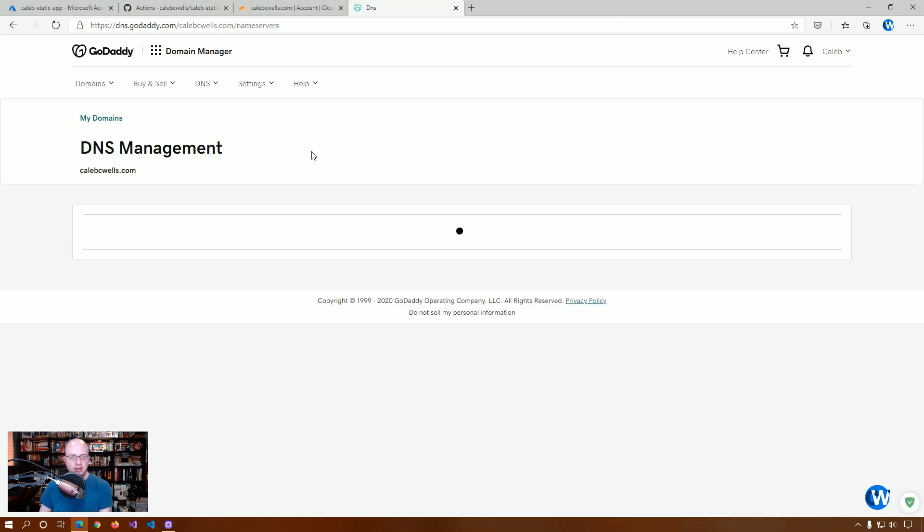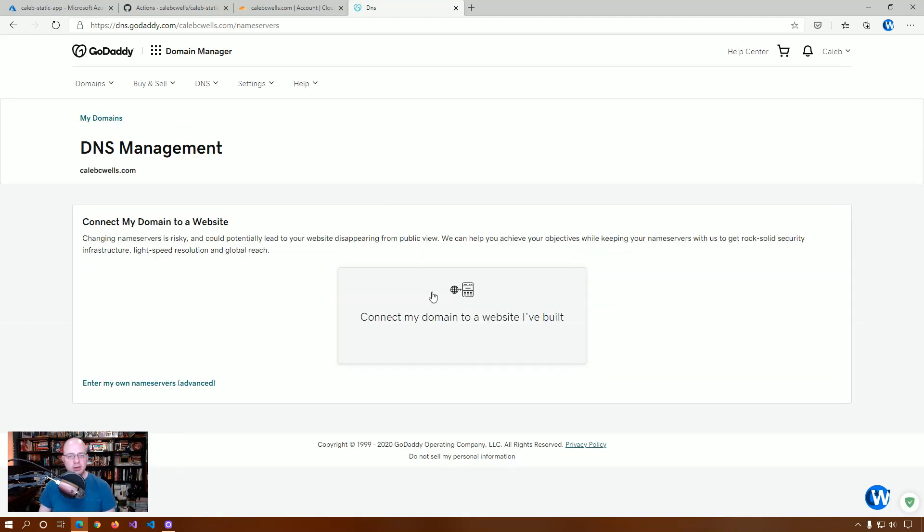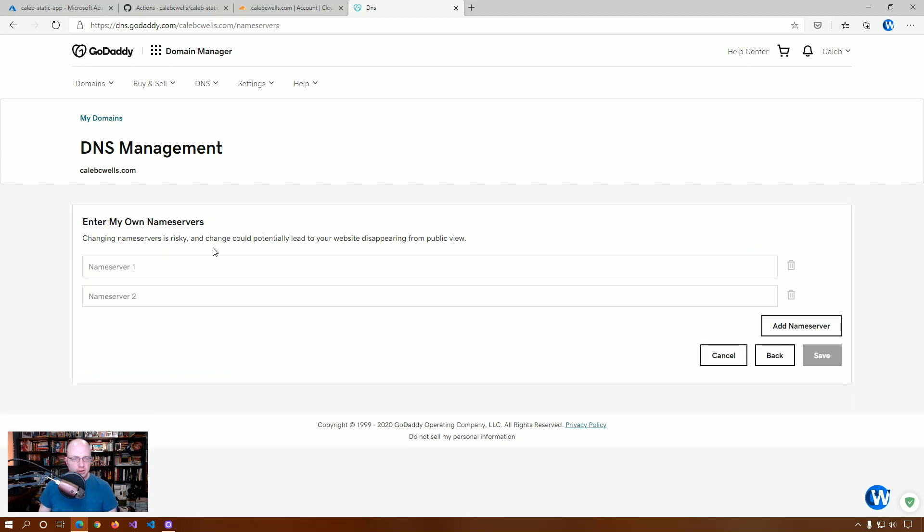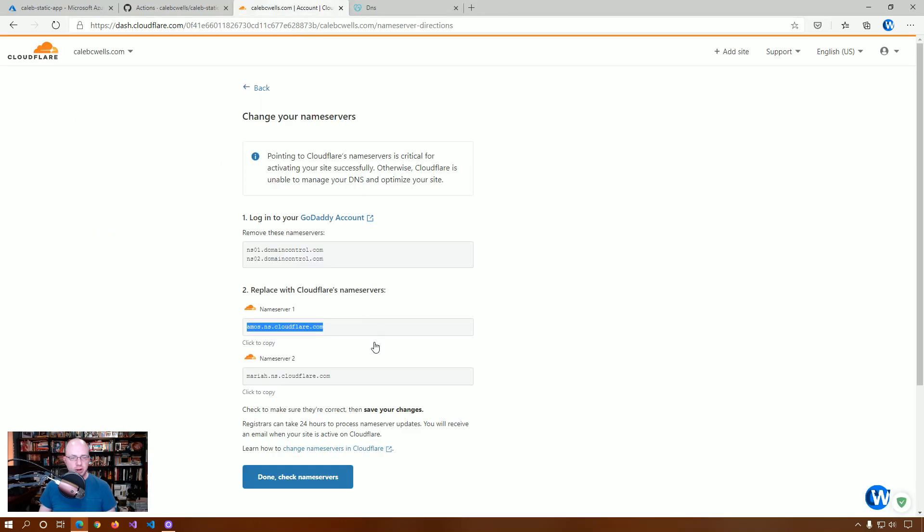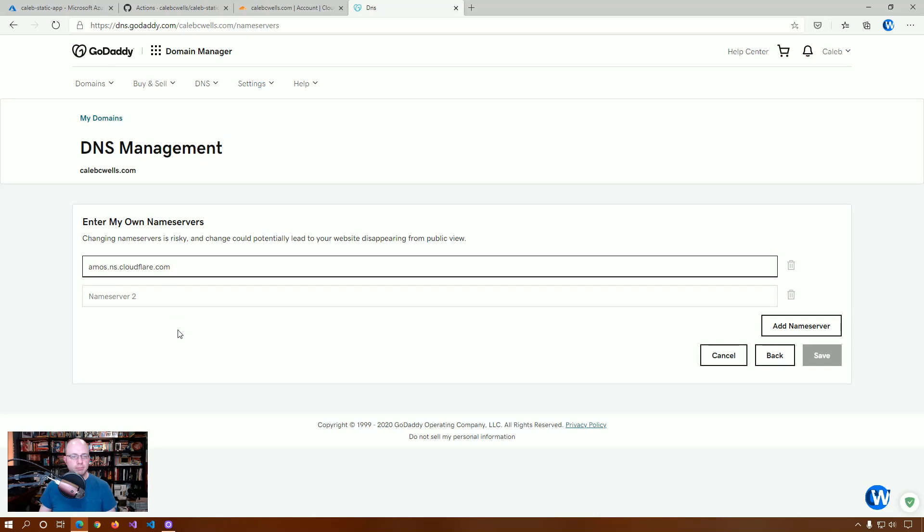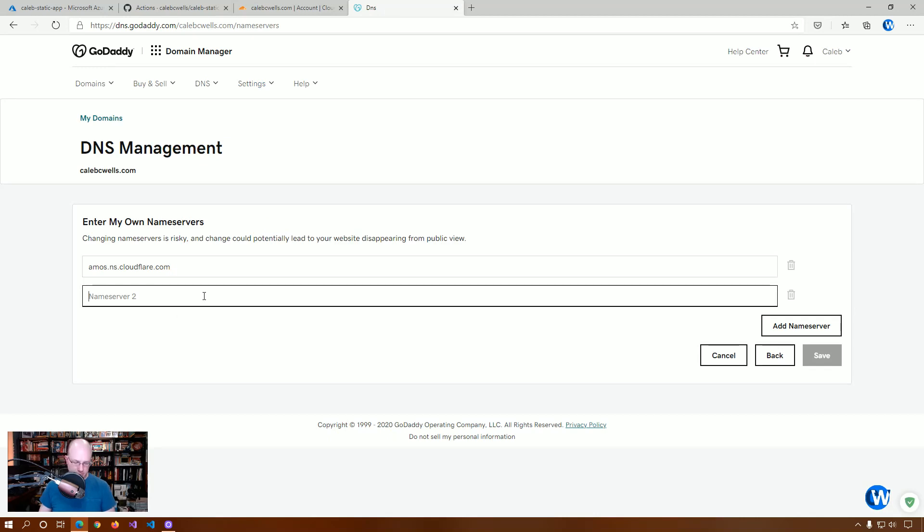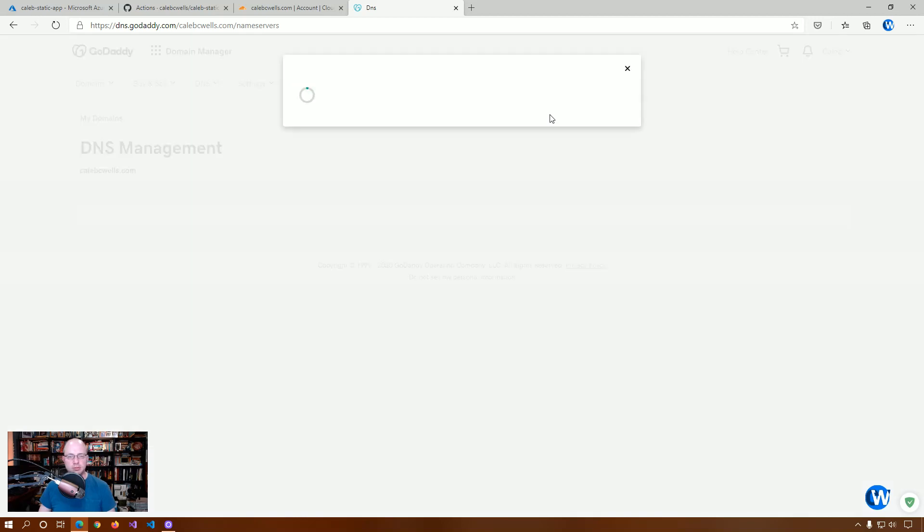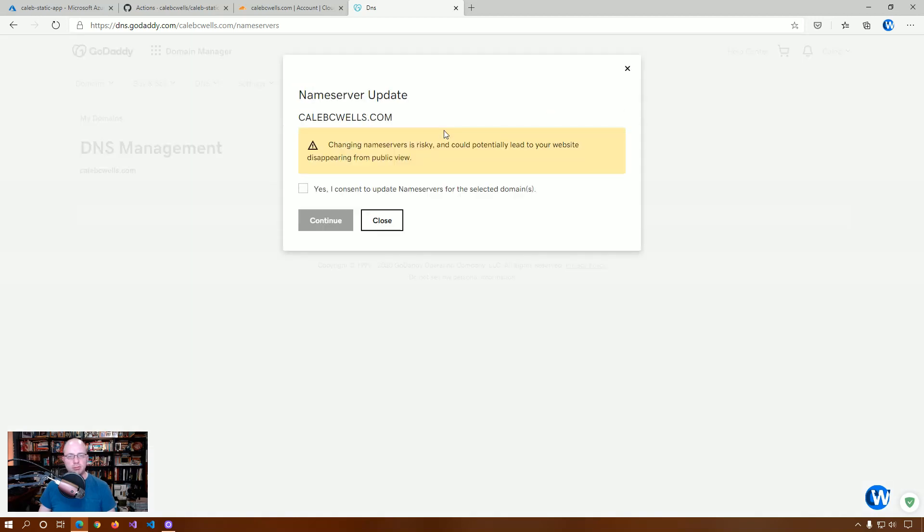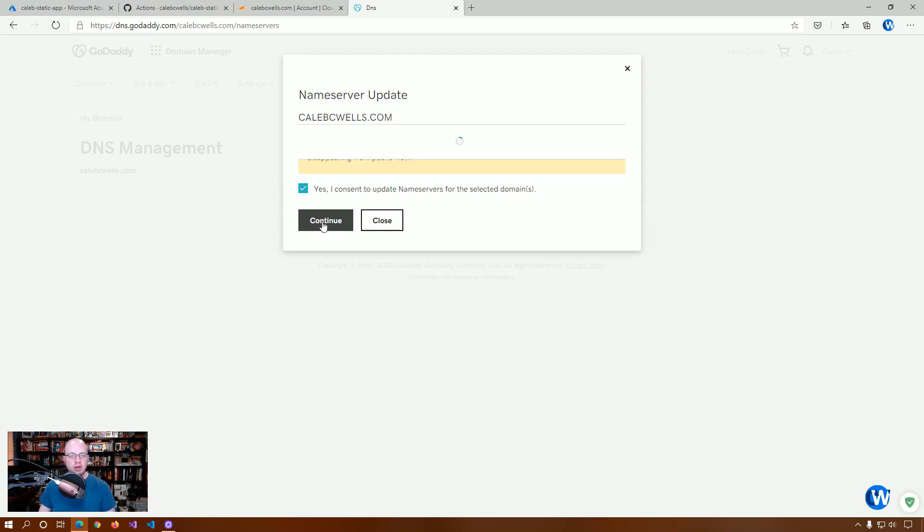And so, we're going to click change. We're going to enter our own domain name servers. We're going to paste the first one. We're going to go back and get the second one. And we're going to save. And we're going to say yes. We're okay with changing this. They just want to make sure you're not screwing anything up. But we're not.